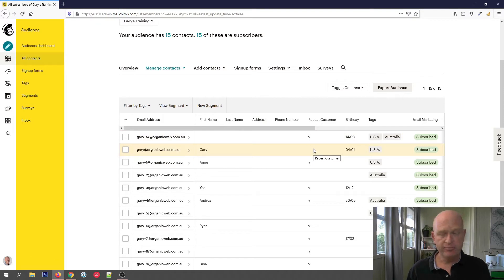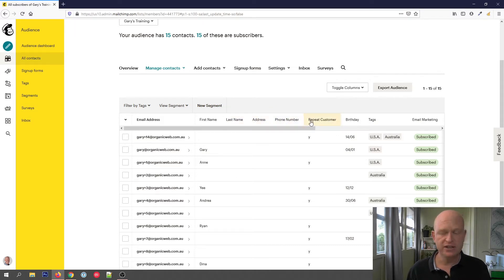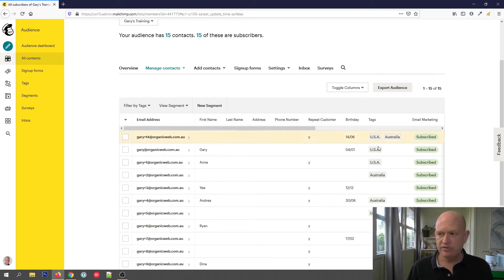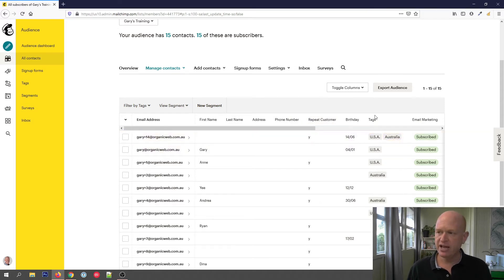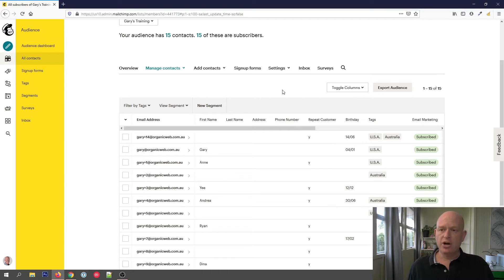In other videos I've described how in most Mailchimp plans, depending on what plan you're on, you can have 30 fields of data and an unlimited number of tags, the only restriction being 100 characters per tag. So once we've got all our data into our Mailchimp audience, we can target our marketing by using segments.